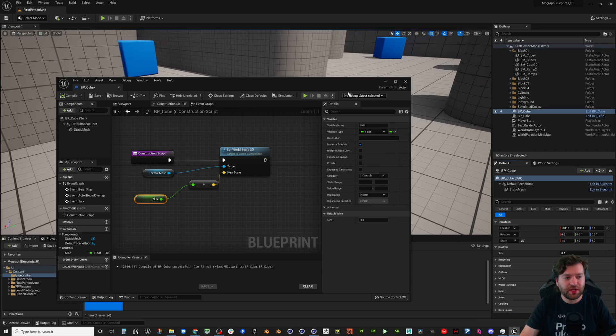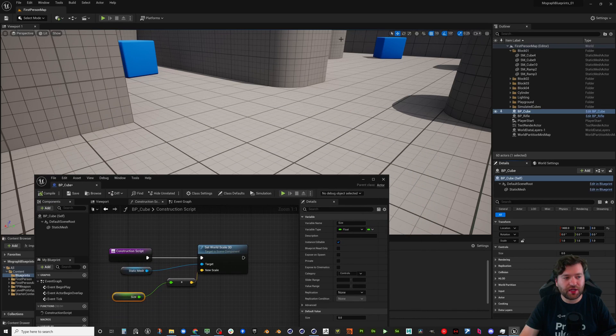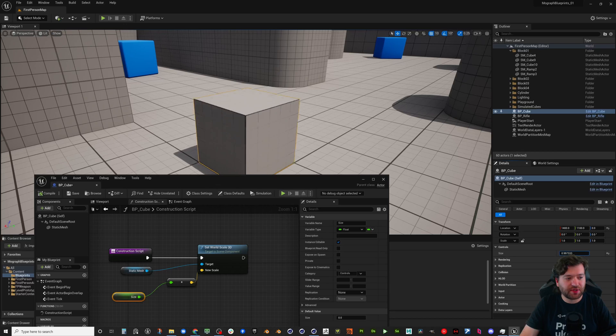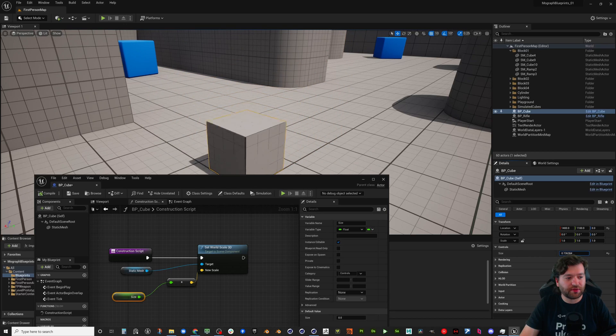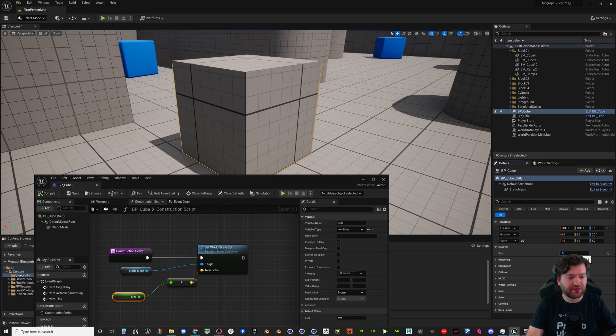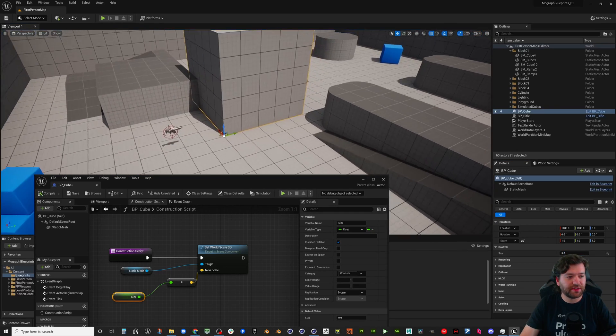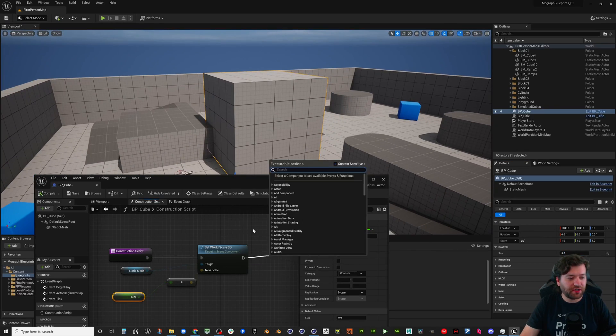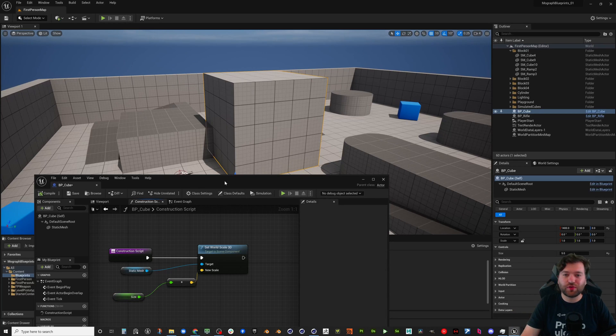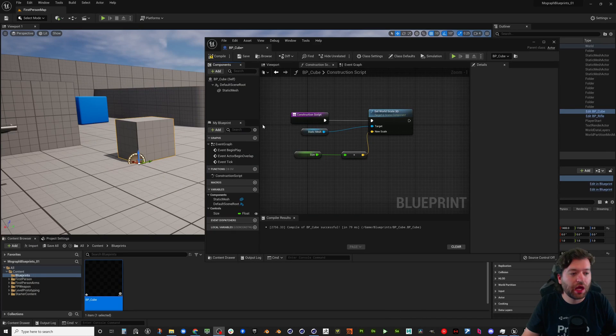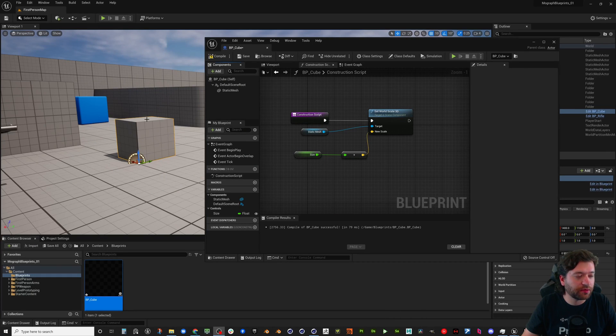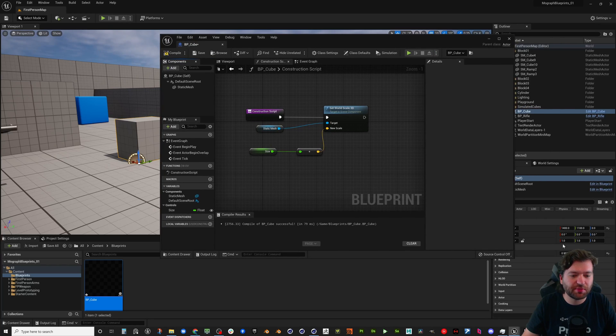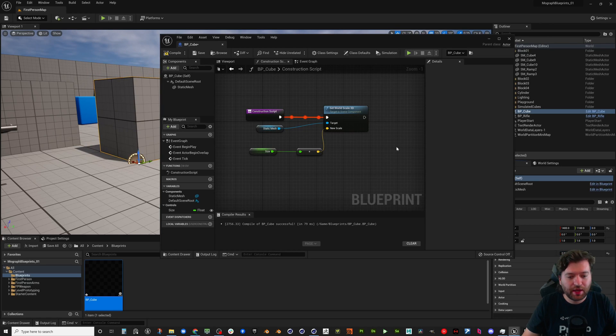So this could be good. You could set up a lot of different logic here in the construction script for your team if you were creating, you know, let's say this was something that you wanted to use to block out your level. You could set this to a certain value and then snap it into place and add more logic, keep stringing this along, create different controls for your team to develop your game.